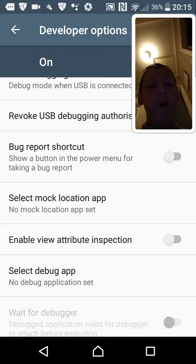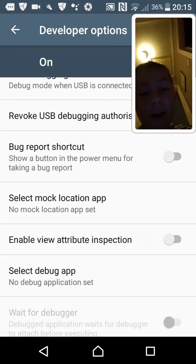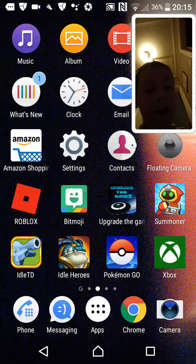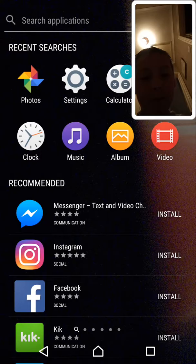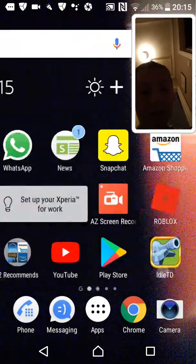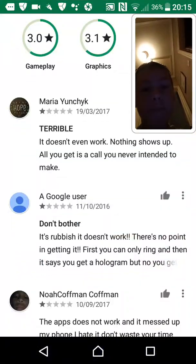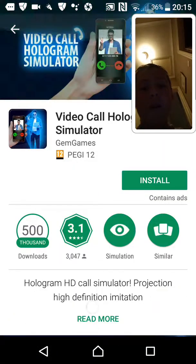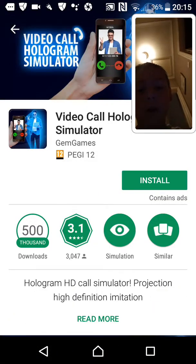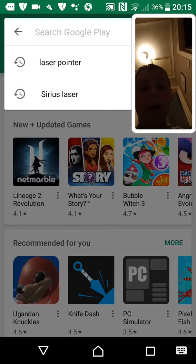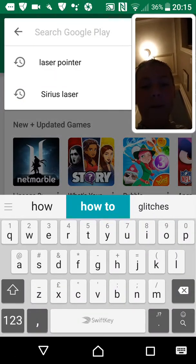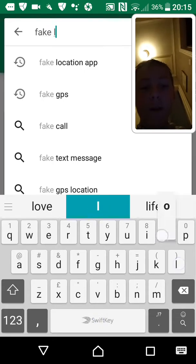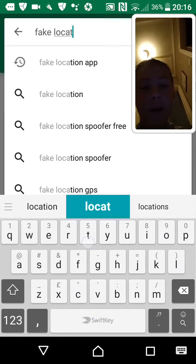There's also 'Select Mock Location App'. What that means is you can download an app from the Play Store — just search for 'fake location'.